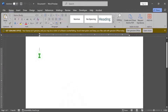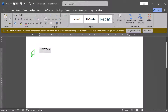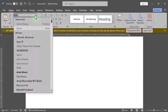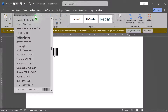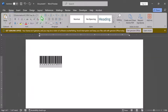Type the text you want to convert into a barcode. For example, type 123456789. Select the text you just typed, go to the Home tab, and change the font to ID Automation HC39M or the barcode font you installed.